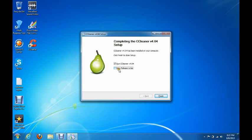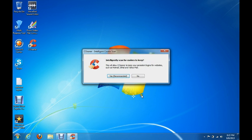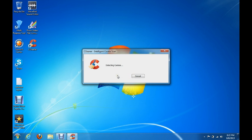I usually uncheck 'view release notes' because I don't really care to read them, and then click finish. It's going to ask you to intelligently scan for cookies to keep — click yes. This will take a moment to detect the cookies.